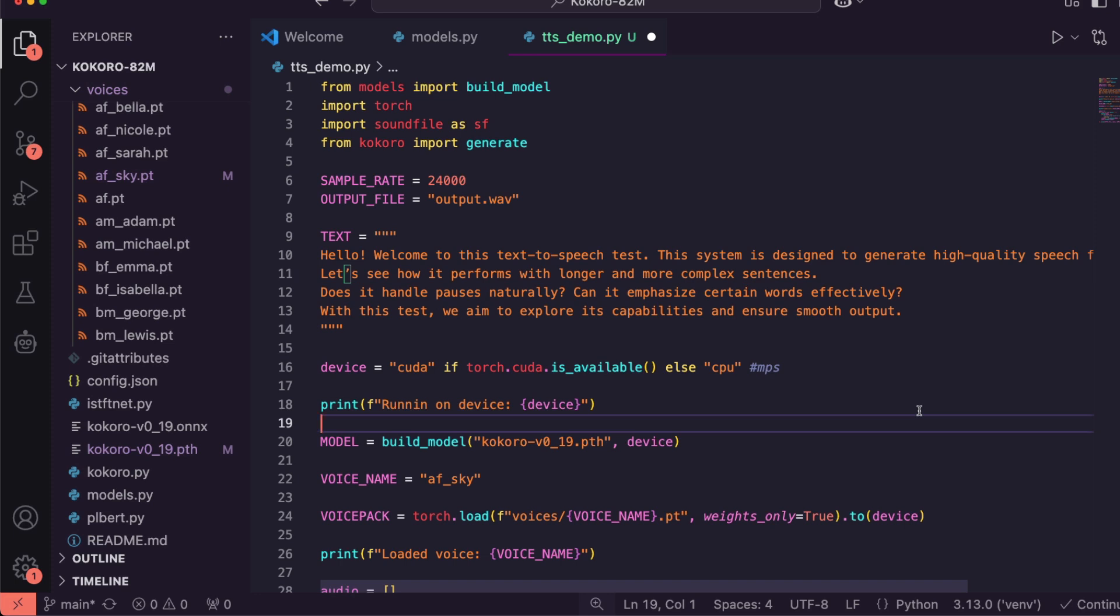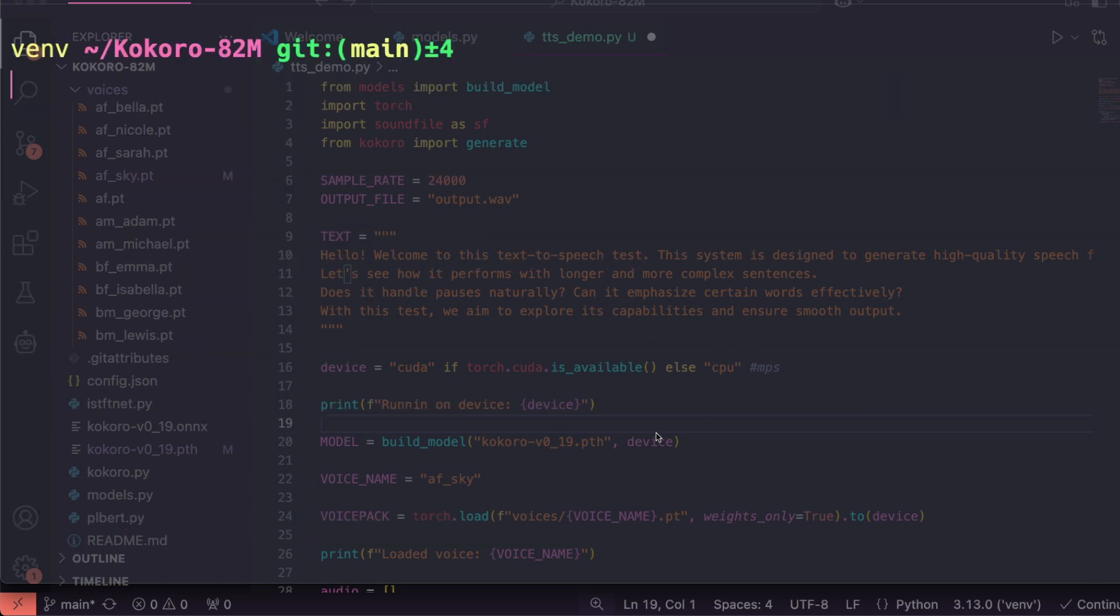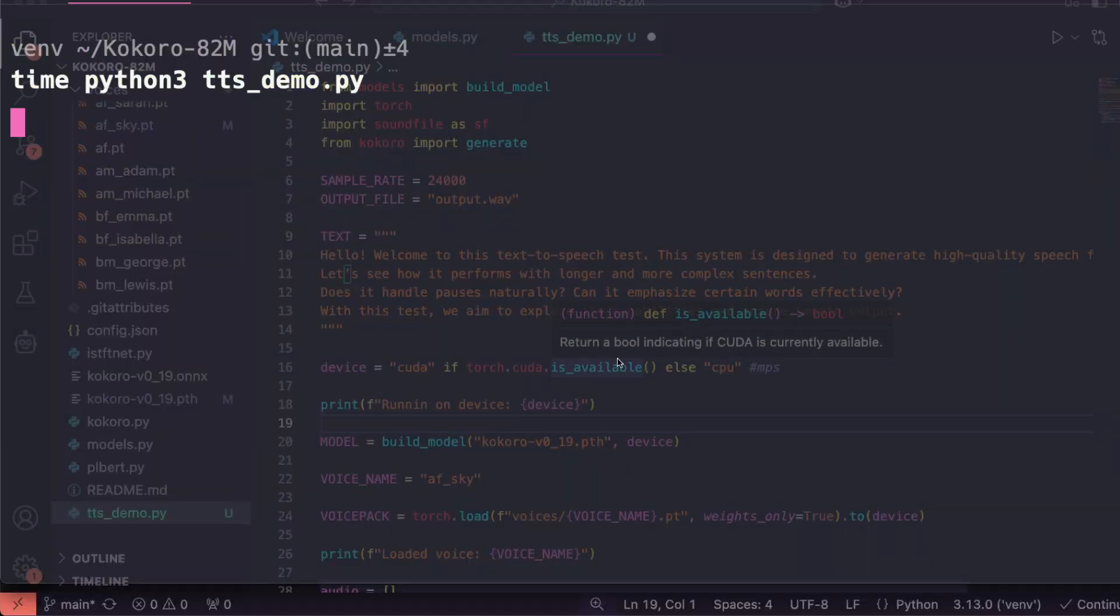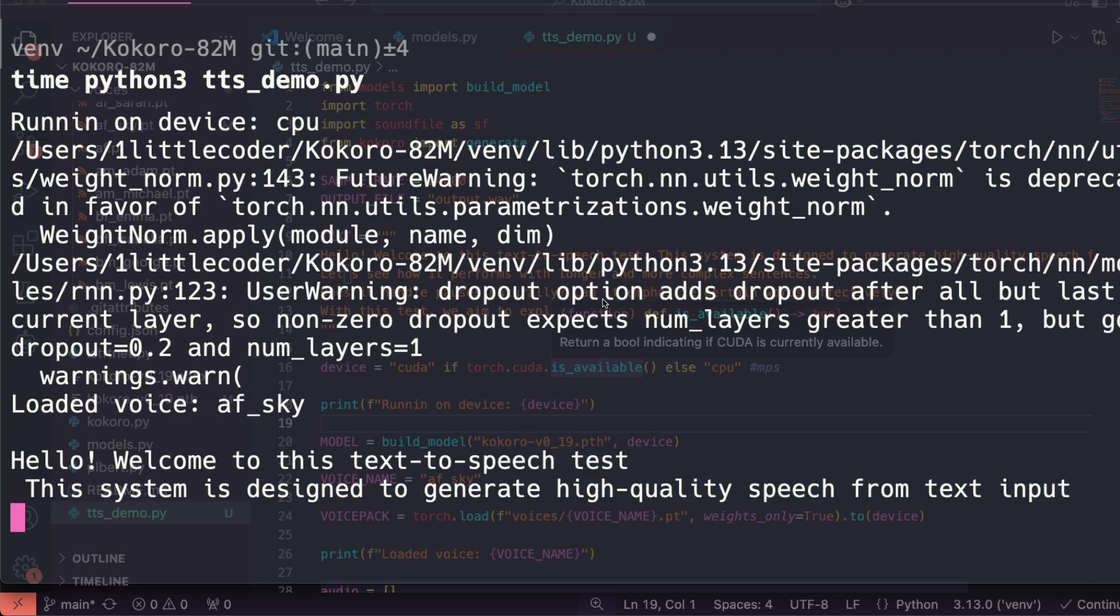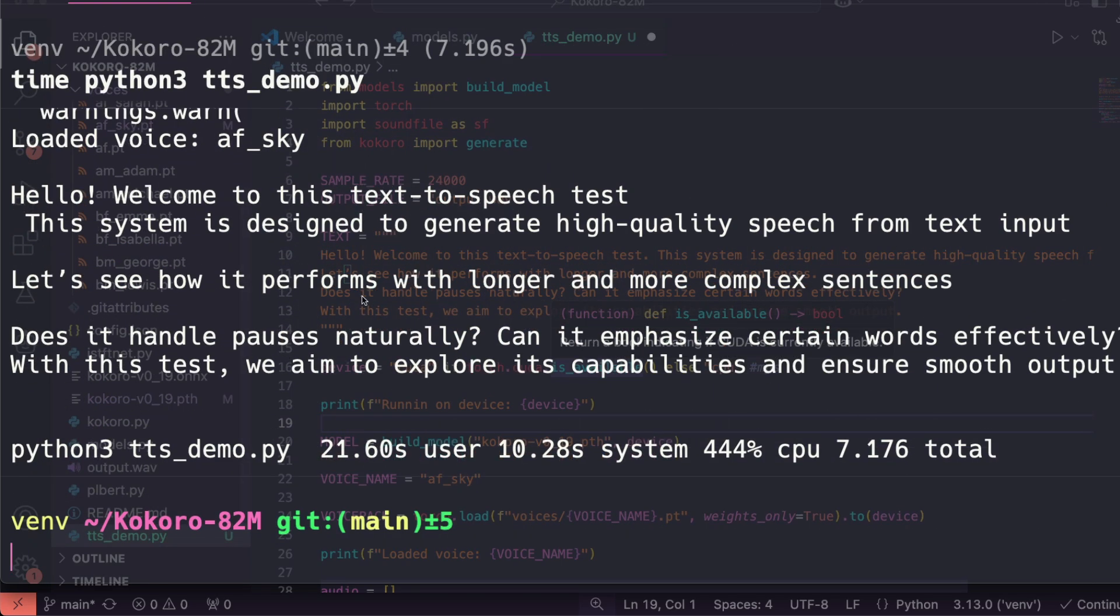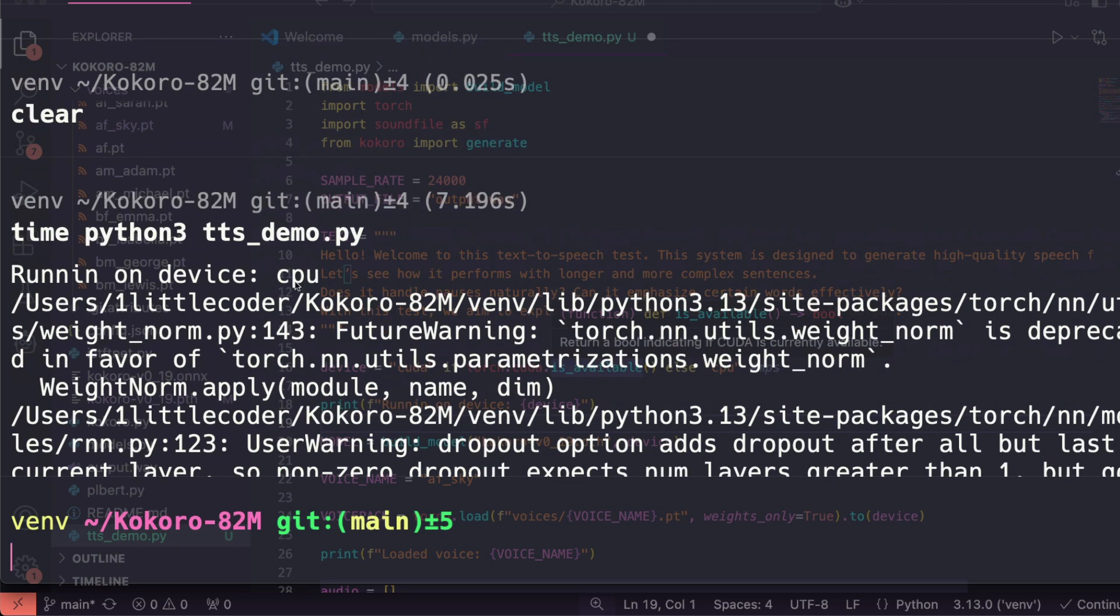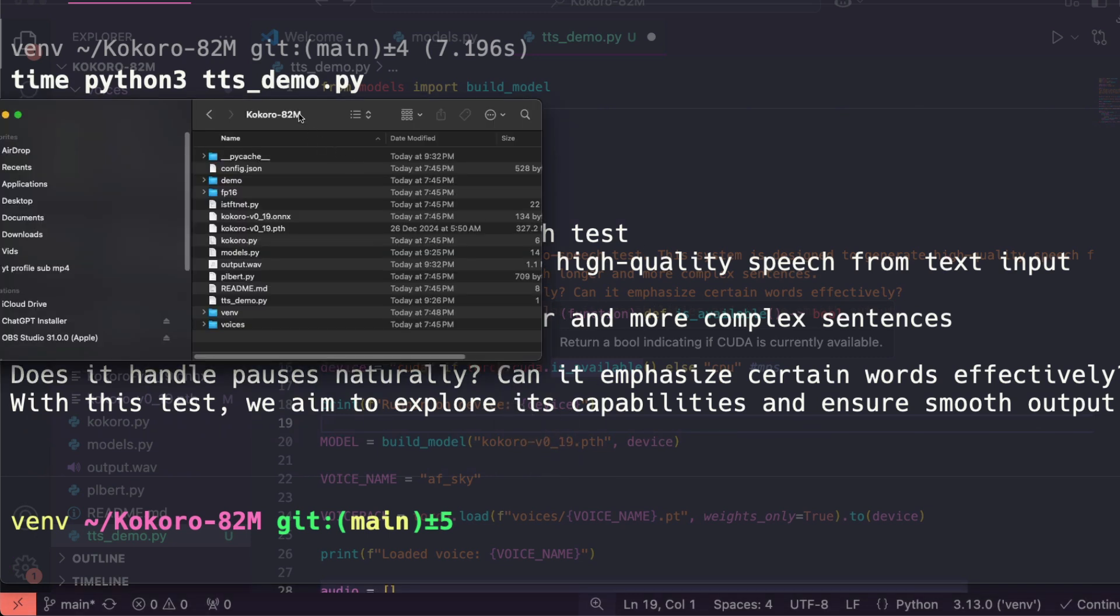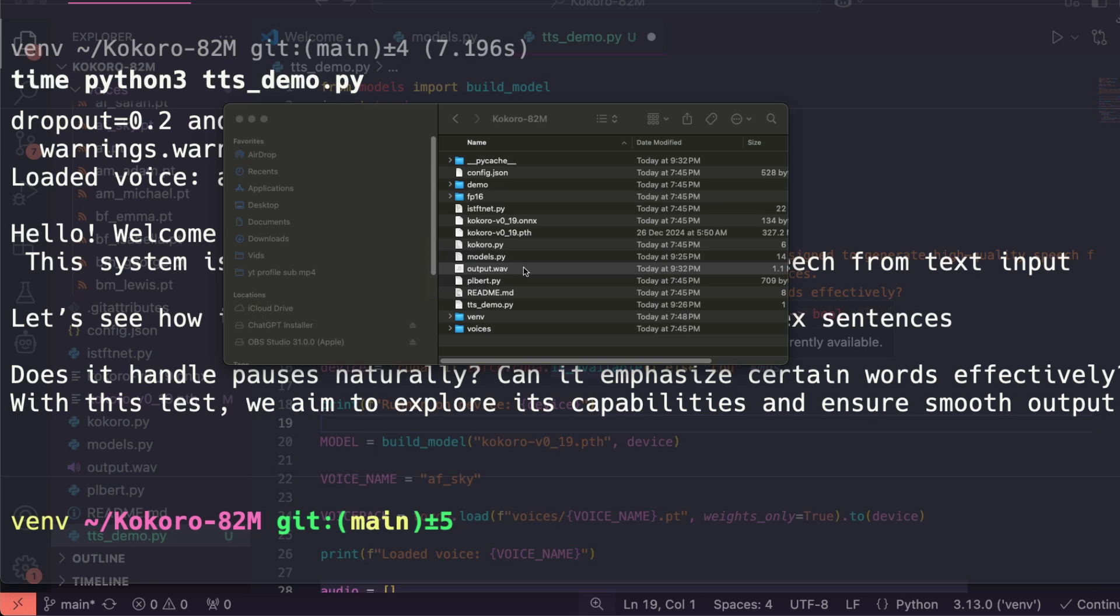For us to check if it actually works, we have to go back to our terminal. Once we go back to our terminal, all we have to do is 'time python3' and the name of the file, in this case tts_demo.py. Once you run this, it is going to try to execute the entire code. It's going to see if the code is actually working fine. You can see that it loaded the voice AF_sky, it set the device to CPU, and it's saying hello, welcome to this text-to-speech test and doing everything. Let me load the file and see what is happening there. This is the file here. Let me play this. 'Hey, please subscribe to One Little Coder. He is amazing.'